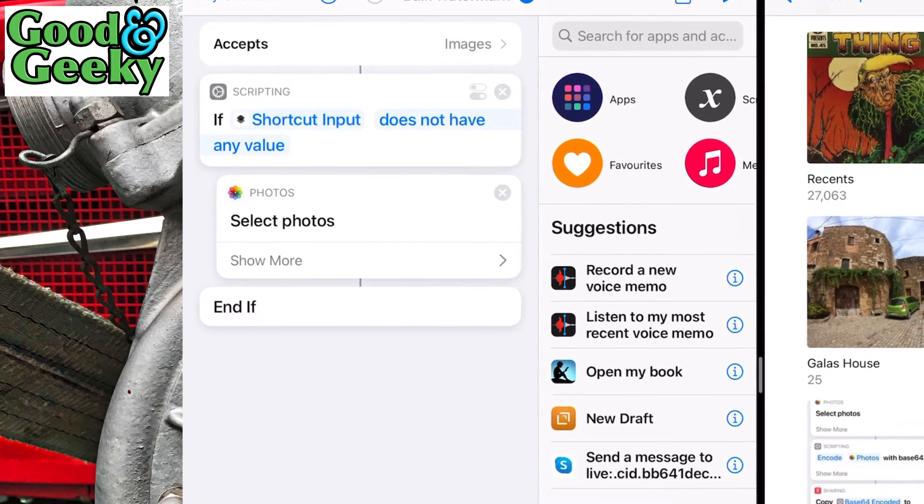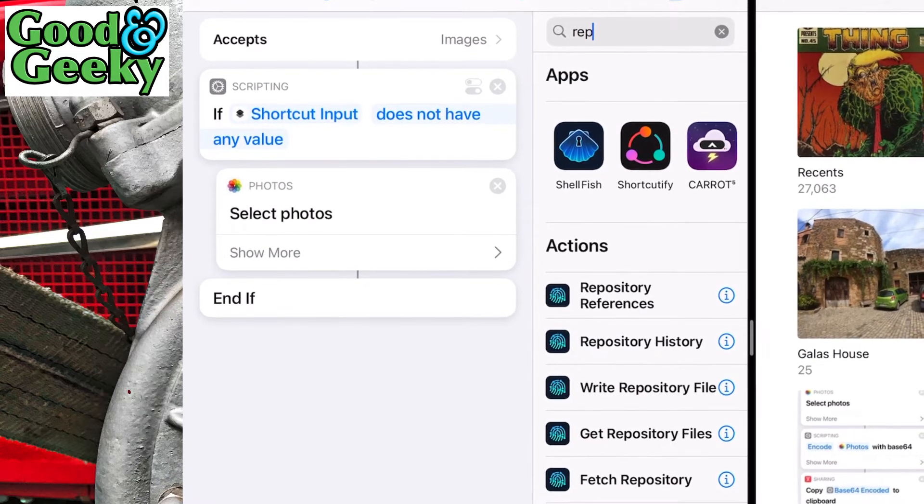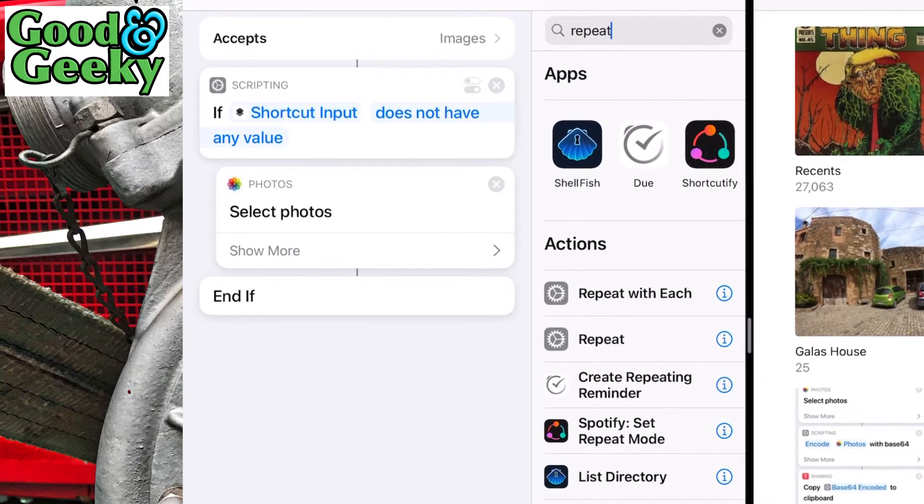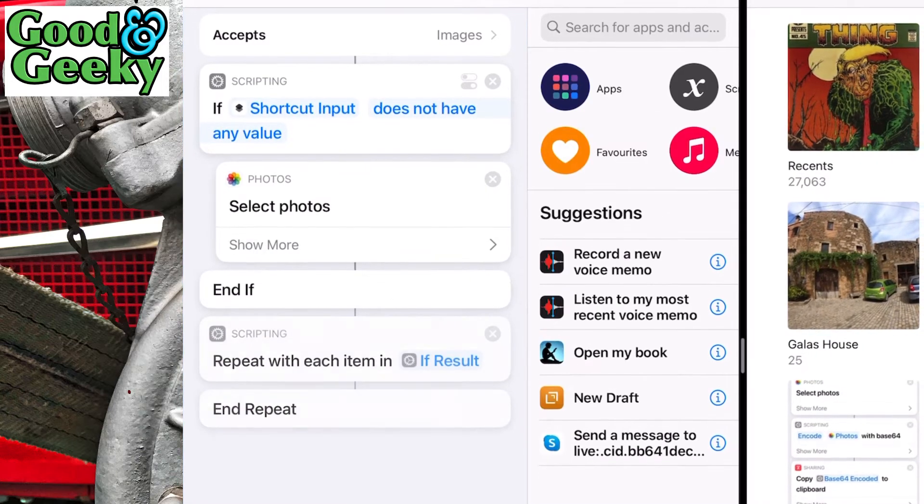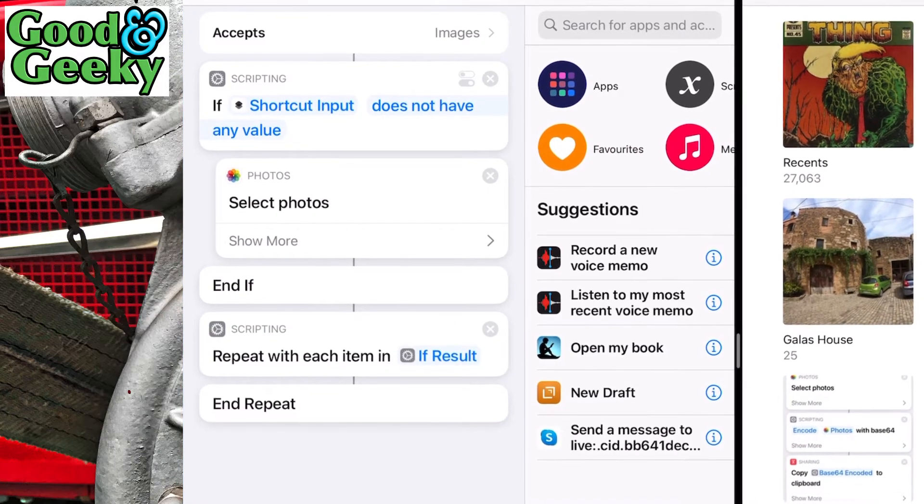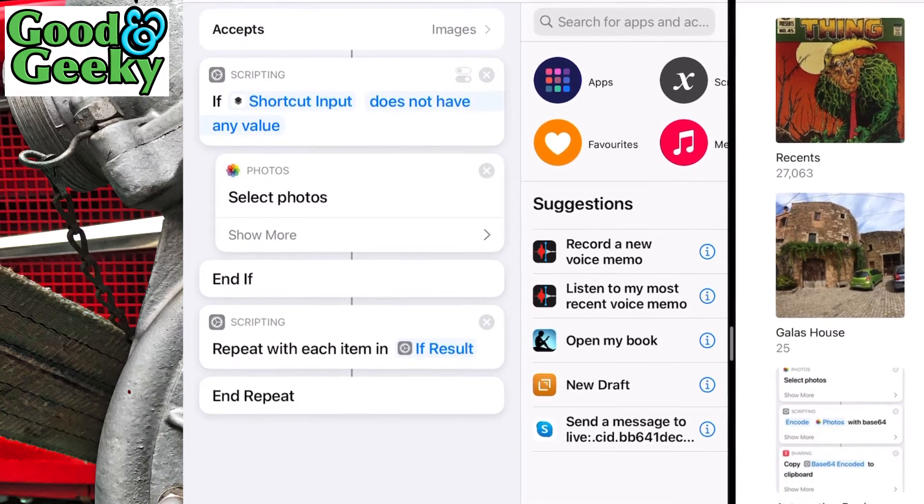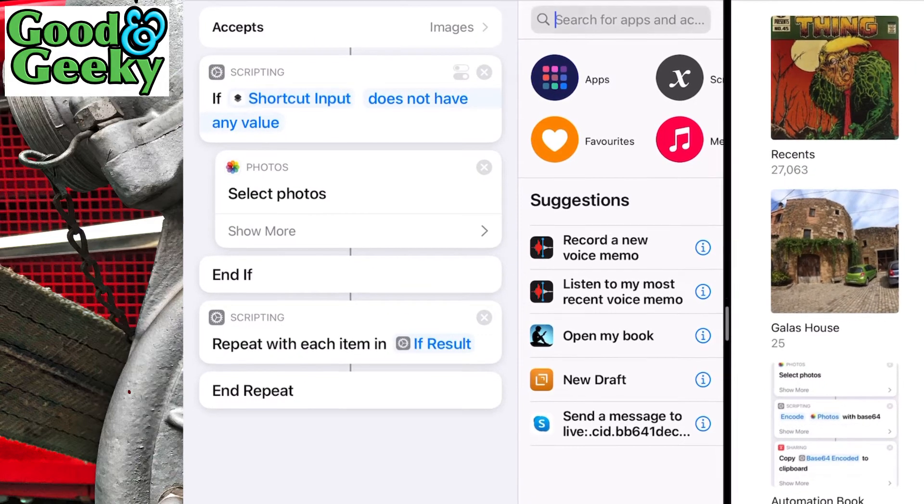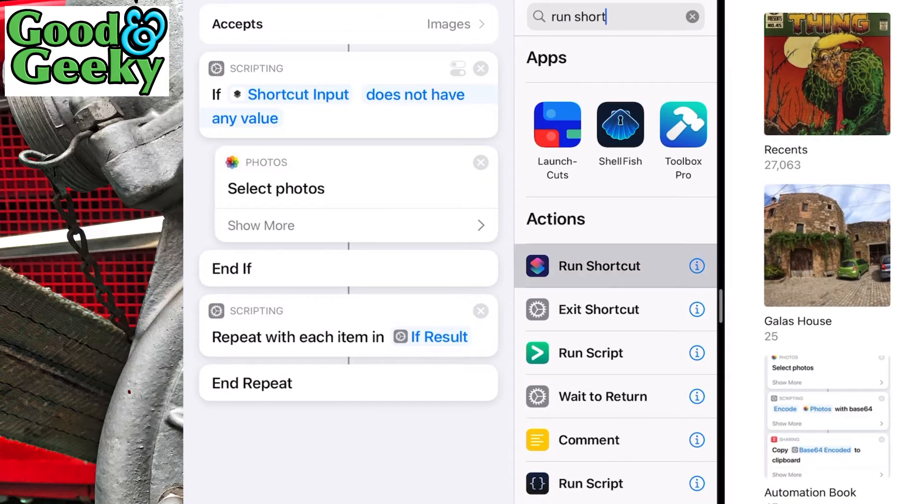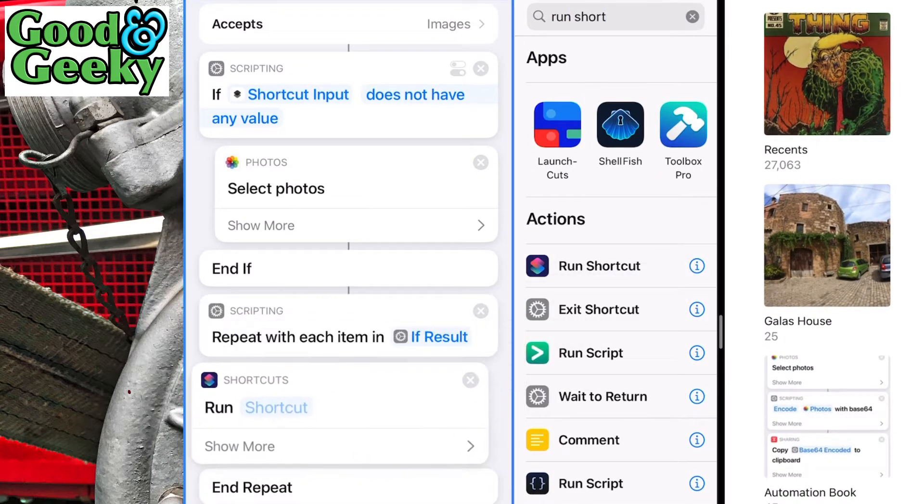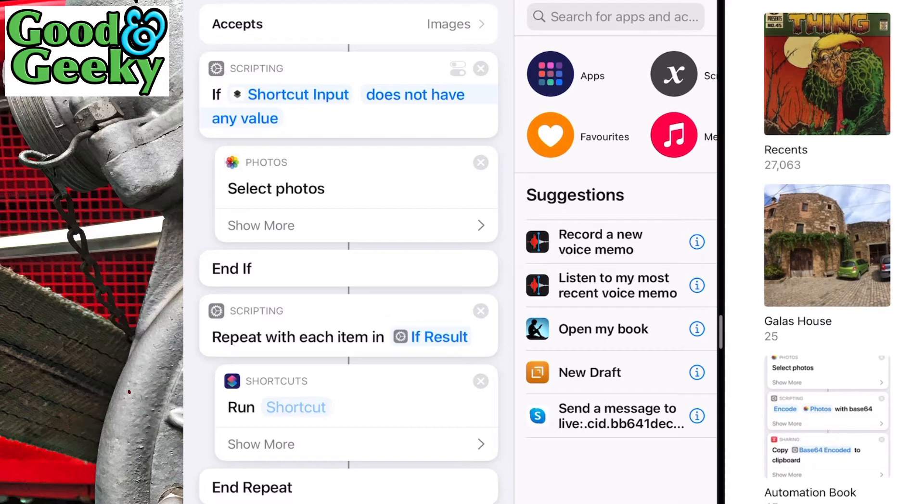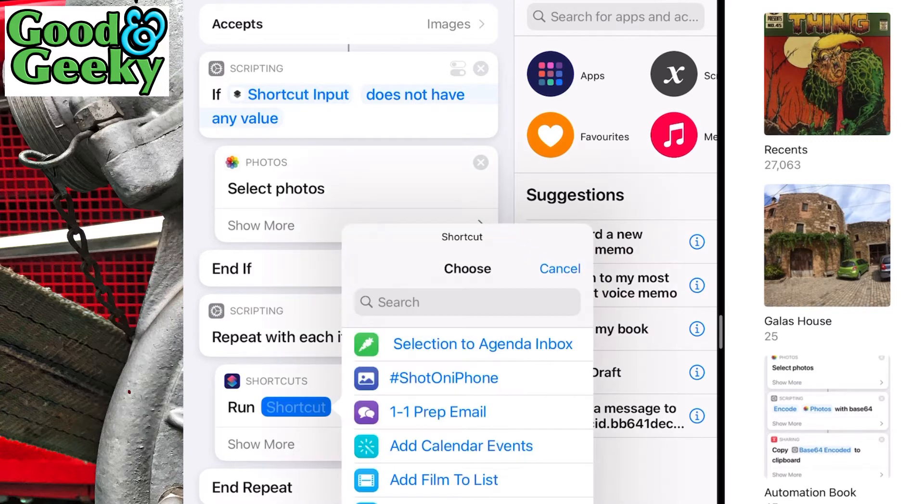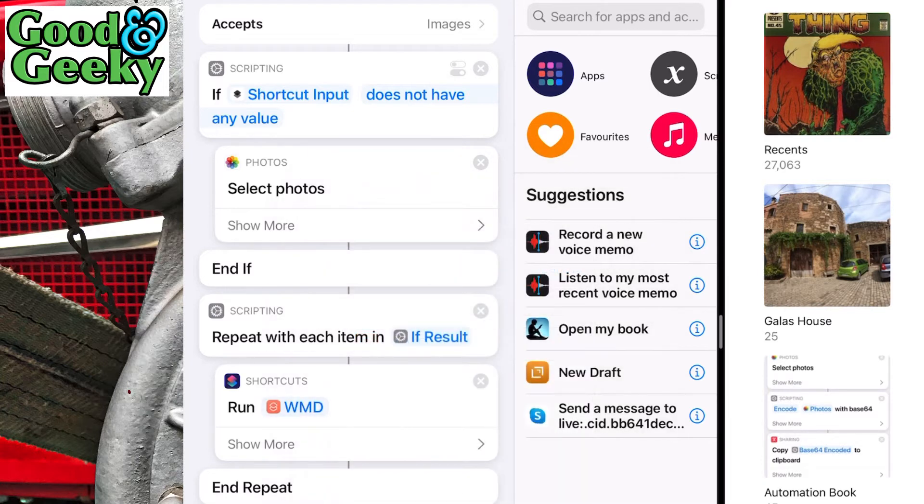Now we need to put in our repeat with each. I'm going to repeat with each item in the if result. Next we need to bring in the run shortcut. Rather than having one shortcut which is going to get bloated, we can do it with two shortcuts. We use the bulk watermark when we want to do more than one image, and if we're only doing one, we use the WMD - watermarks of mass destruction. So run shortcut, let's search WMD and that's the one we want. Input is the repeat item.